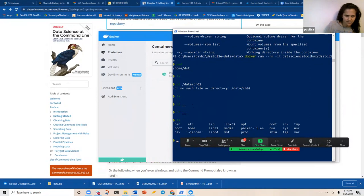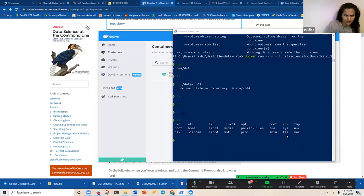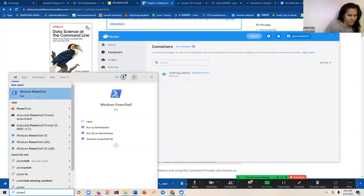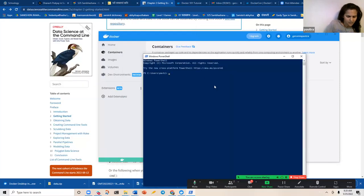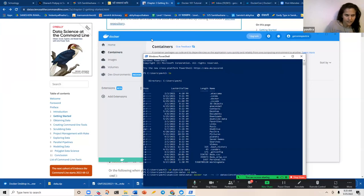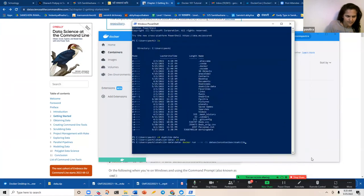Sometimes I can't see the data folder at all and I don't understand why. Let me close this and launch another PowerShell instance. I'll first move into my directory — `cd dsat/cl2e/data` and `cd data` under that — and then run the docker command.